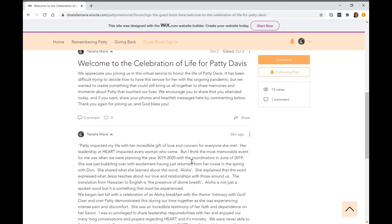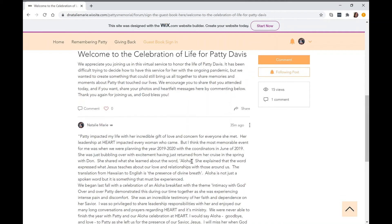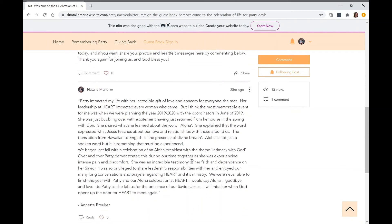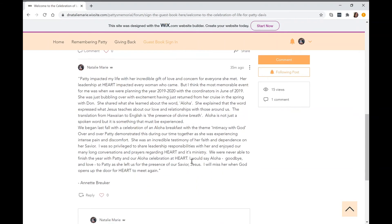Here is a message that she shared for the service. We encourage if you want to have a written message to leave that, or if you would like to share a video or photo, you're encouraged to do that as well.